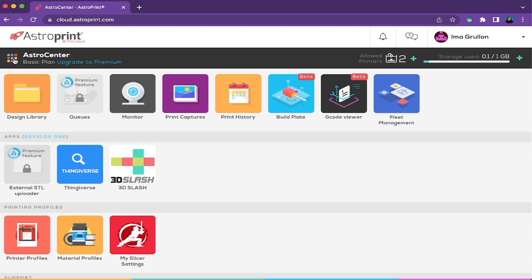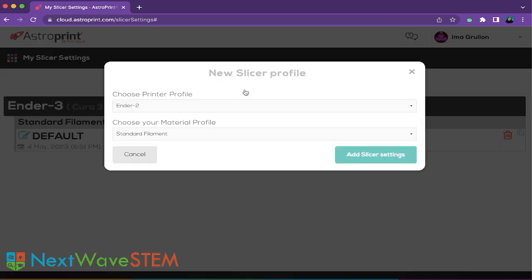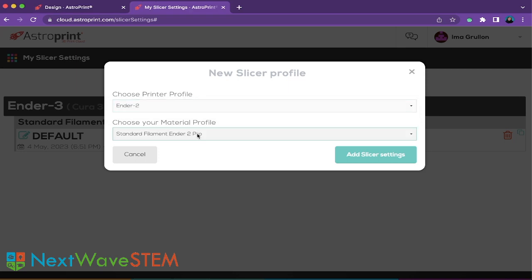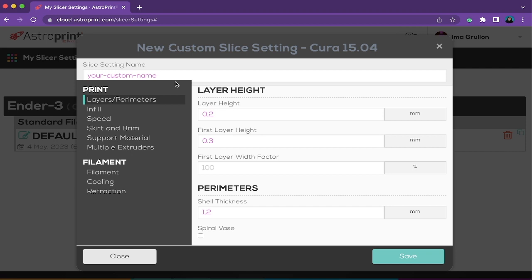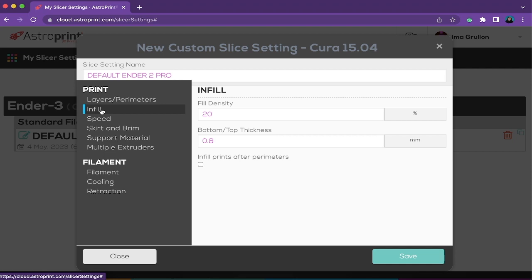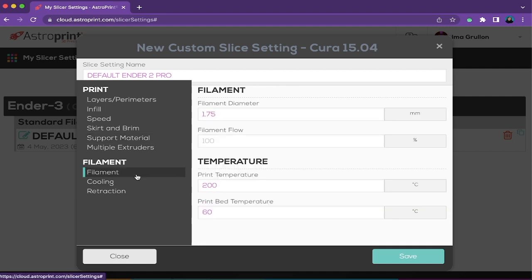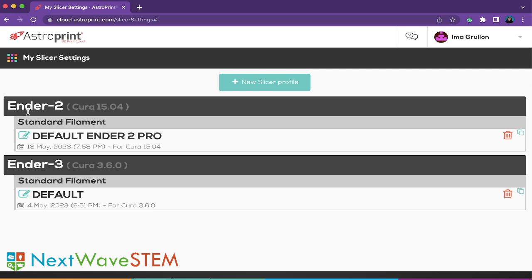Finally, navigate back to the home page and select My Slicer Settings. Select New Slicer Profile. Under Choose Printer Profile you should see Ender 2, and for Choose Your Material Profile you should see Standard Filament Ender 2 Pro. Select Add Slicer Settings and name these settings "Default Ender 2 Pro." We will be changing only a handful of settings. Under Layers and Perimeters, change shell thickness to 0.8 millimeters. Go to Infill and change infill density to 10%. Under Support Material, change plate adhesion to Raft. Navigate to Filament and make sure print bed temperature is 60 degrees Celsius. Save these settings — under Ender 2 you should now see our default slicer settings.